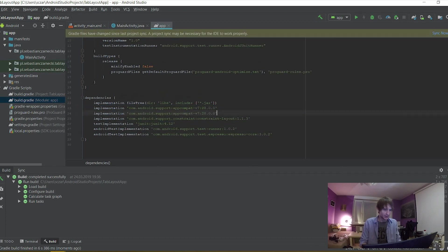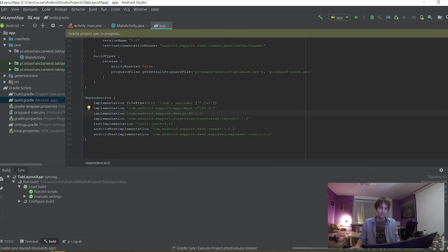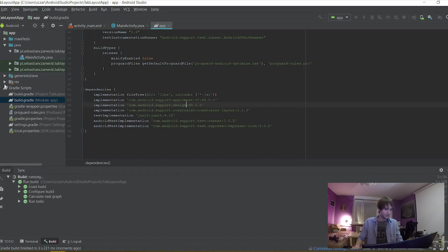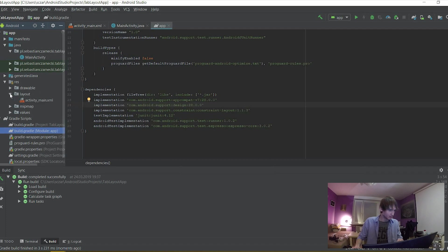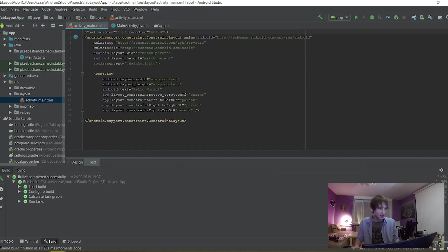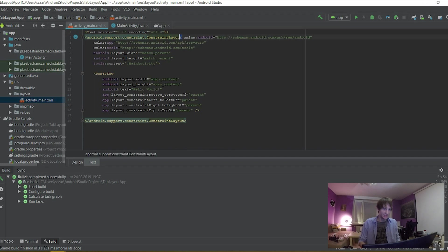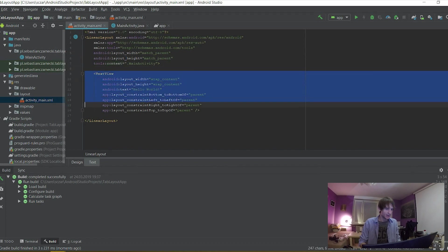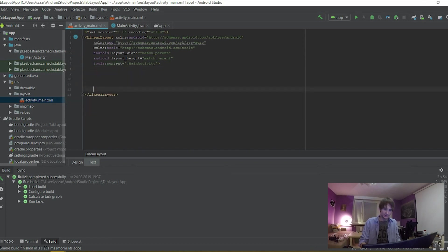So let's just copy this, paste this, and we're going to add the design library here alongside the AppCompat. Let's sync it now. Alright, it seems okay. Let's go to the layout directory, activity_main. And we're going to first change the ConstraintLayout to LinearLayout, then we're going to delete this default TextView.